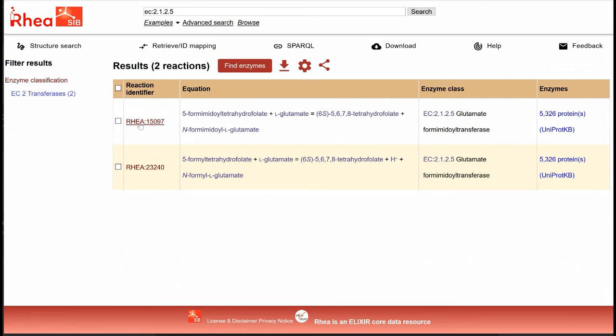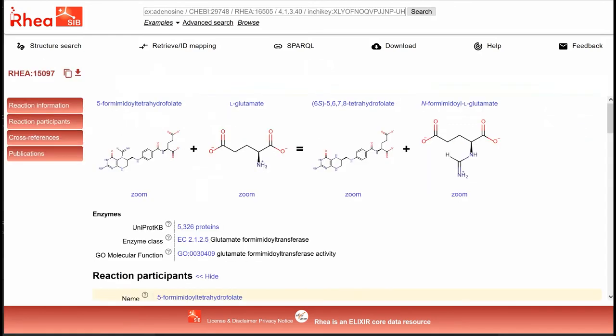We click on one of these reaction identifiers to go to the corresponding reaction page. There is a link to enzyme classification here at the top and also under cross-references.